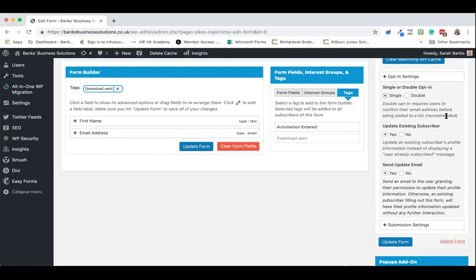There are arguments for and against this for GDPR but when you add this form into your website you can add text around it in order to cover you for GDPR. And you could also use a welcome email to cover you for that.